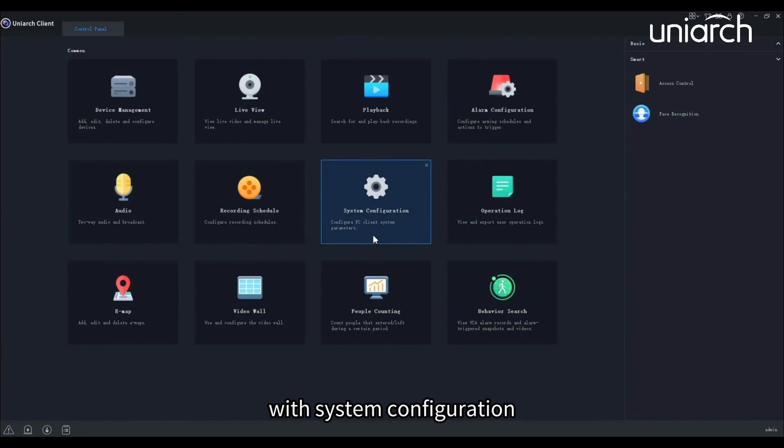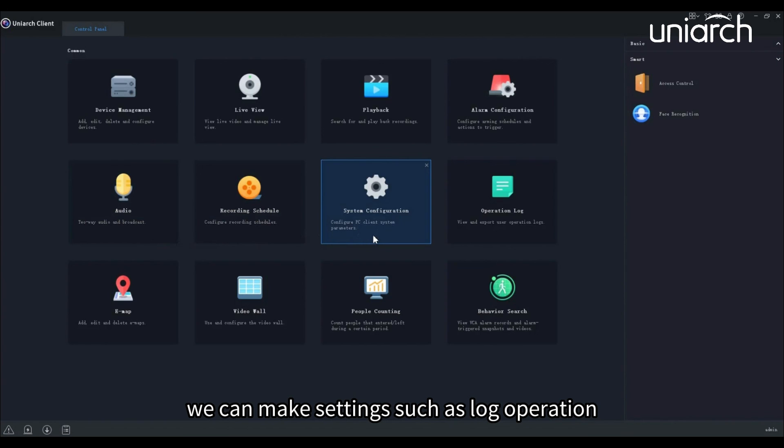With system configuration, we can make settings such as log operation and system maintenance.